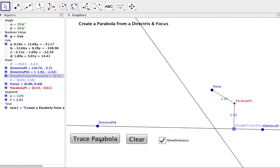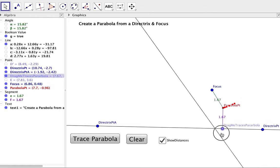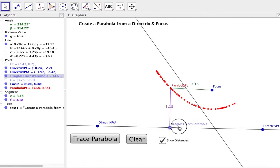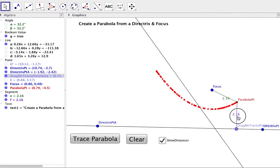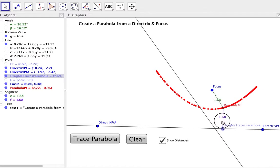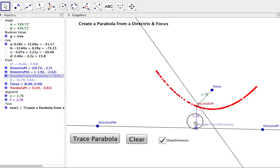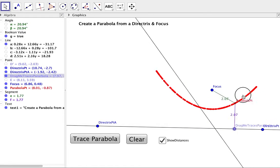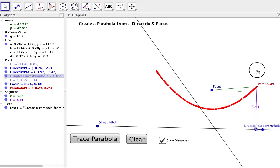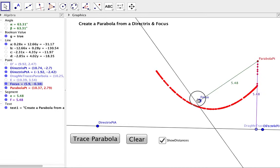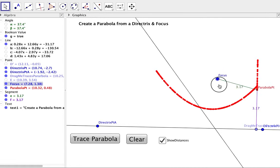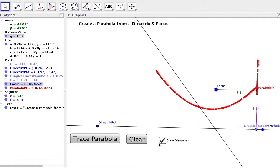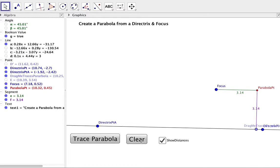I can trace the parabola by putting the trace on and I apologize I can't get that one line to disappear. And as we do that, I can clear that because if I don't clear that and start moving the focus, the trace remains on, so I'm going to clear that.